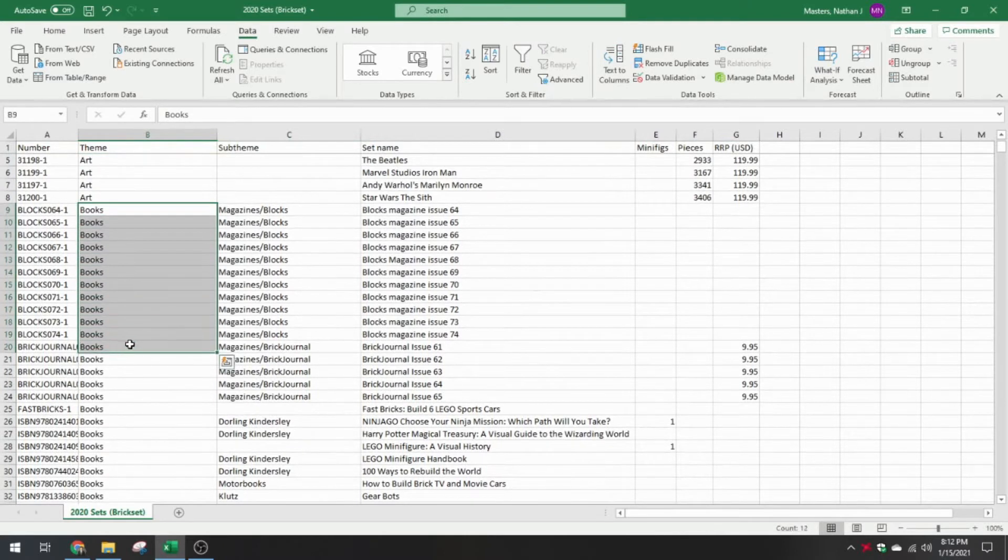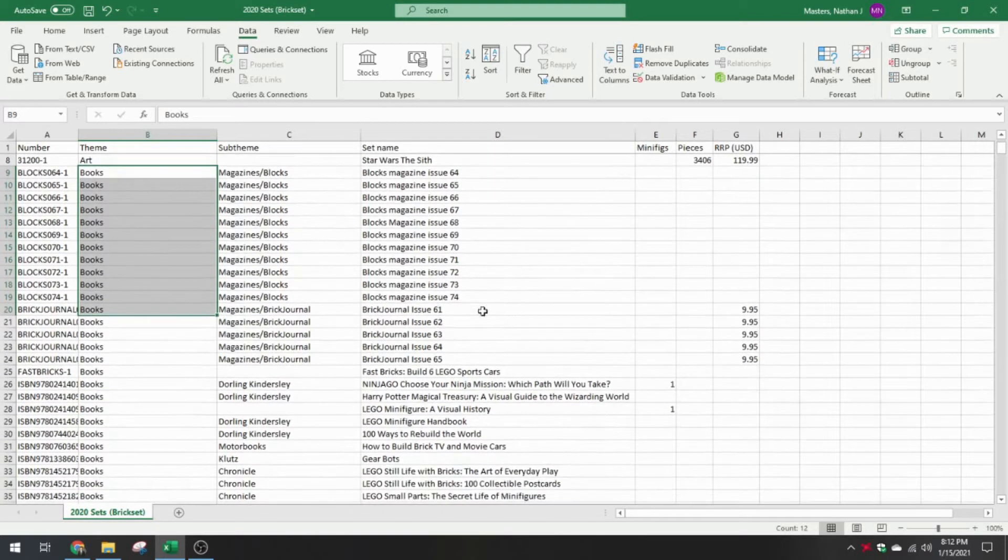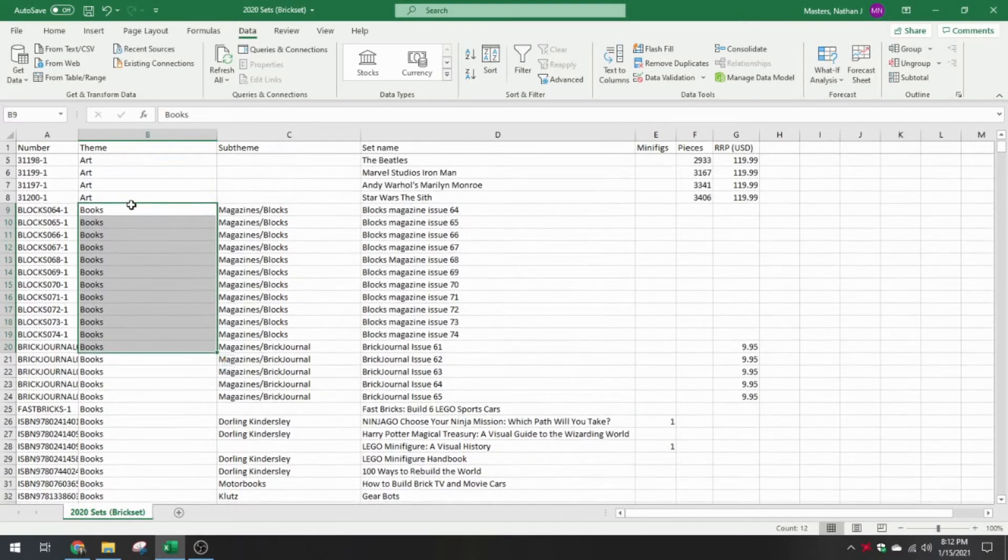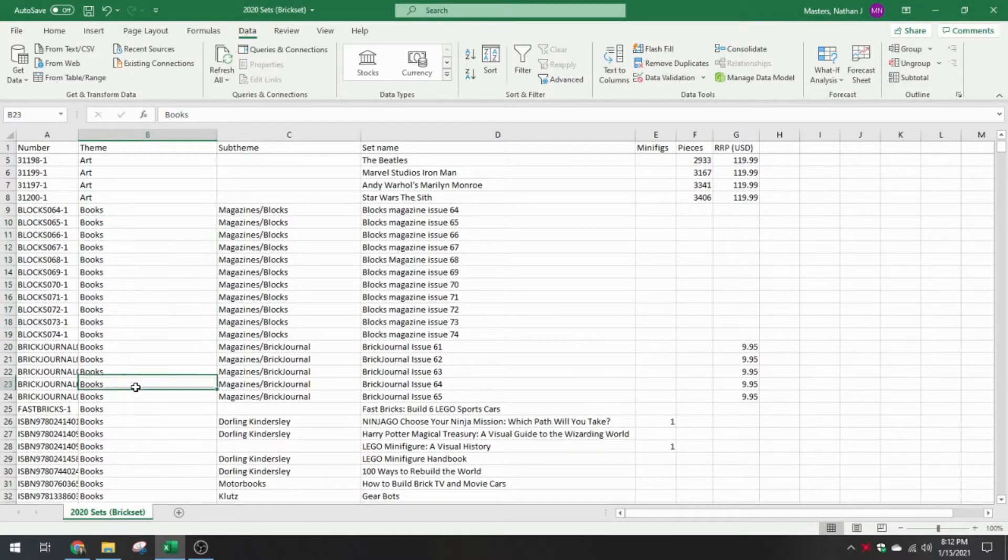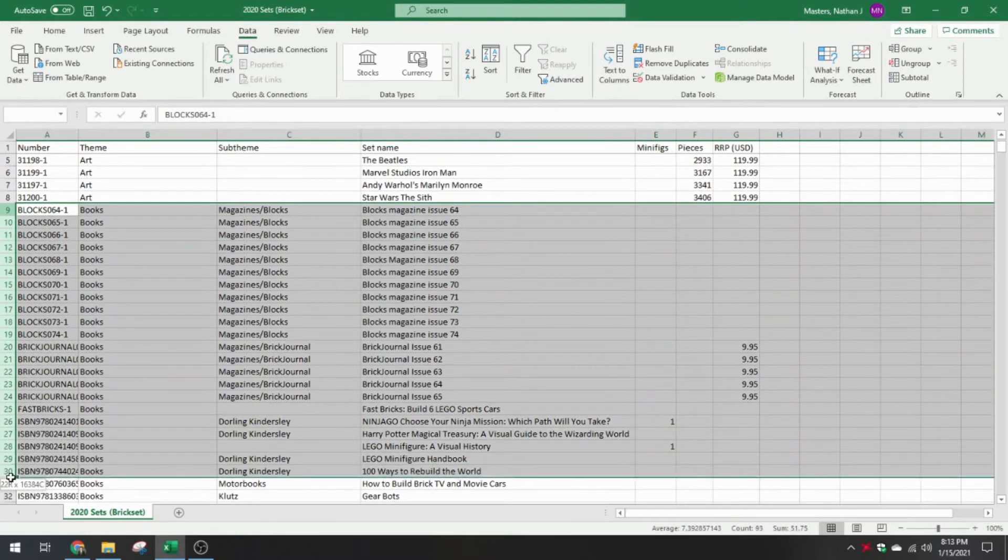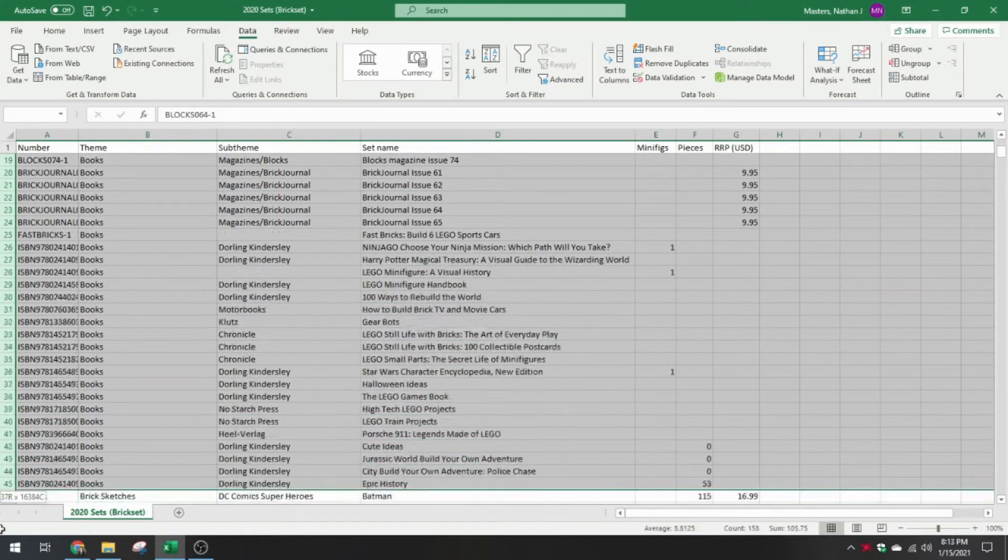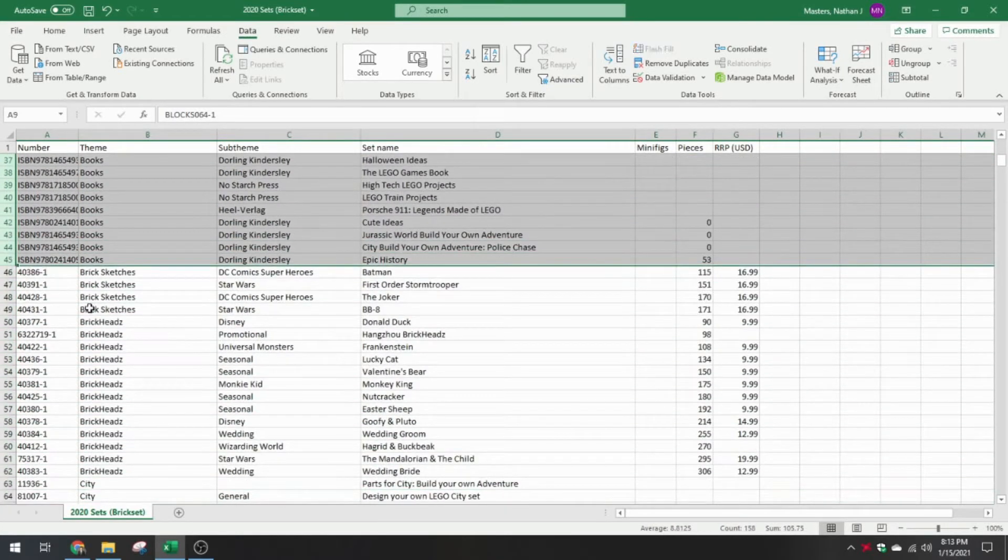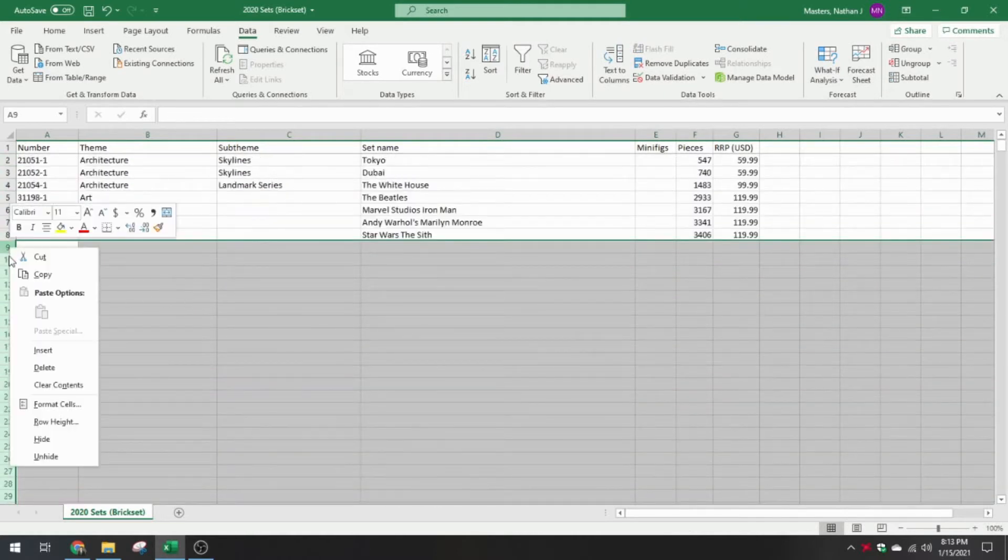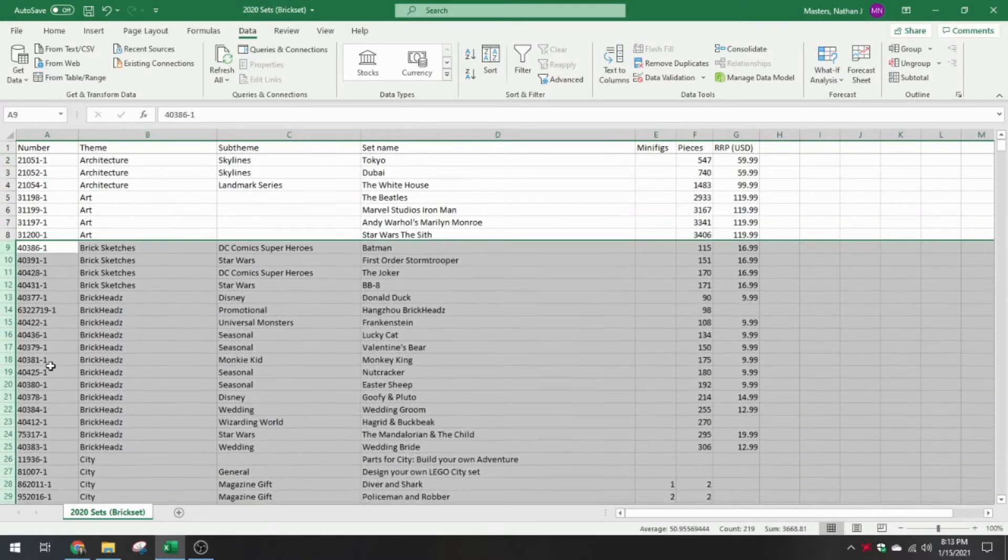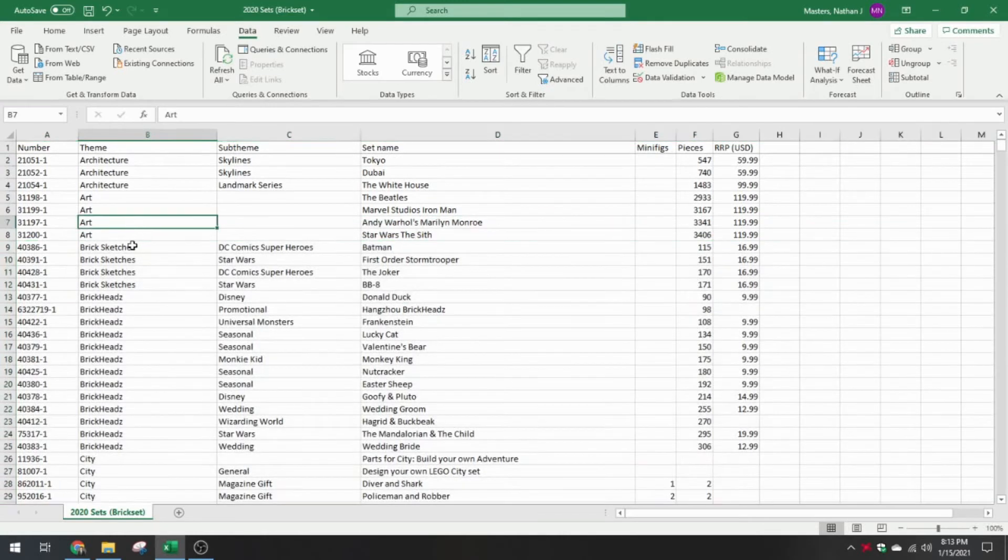These three are regular sets, art, regular sets. Now we get to books. Books would be an example of something I want to exclude, because there's not actually any pieces in these. And these in particular are magazines. Brickset considers these an individual item for the database, which it is, but I don't want it for this analysis. So I'm going to go through here. Everything in books, we're going to delete. That gets rid of all the books magazine stuff.